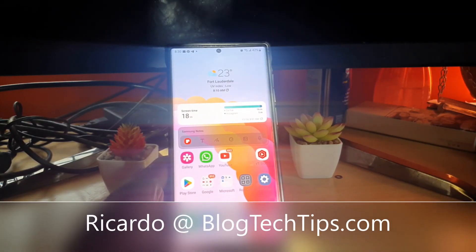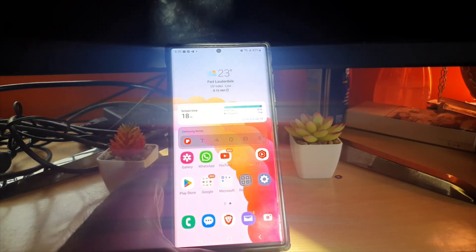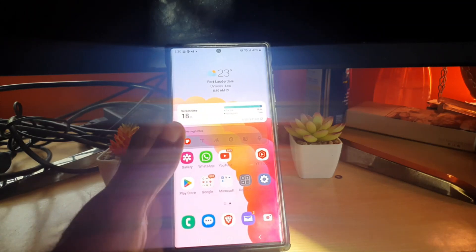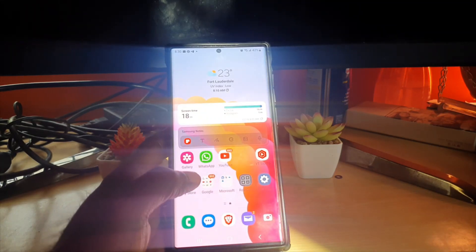Hey guys, Jakarta here and welcome to another Blog Tech Tips. In today's tutorial, I'm going to show you how to add stickers to your pictures in Android or Samsung Galaxy. I'll be demonstrating on an S22, but this works on any Samsung.